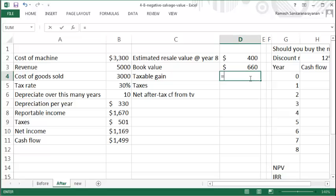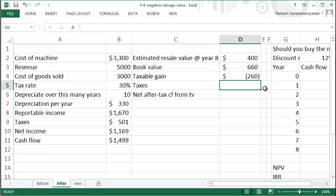As you can see, the taxable gain is actually negative because the market value is less than the book value. The difference between the market and book values is $260, and when you sell this, it's going to be a loss in your books.